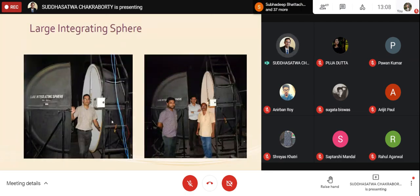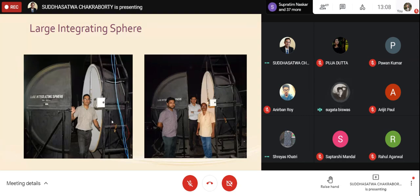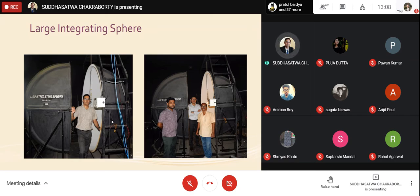Now we come to the integrating sphere, which is used to measure luminous flux coming out from a source. Our sphere has a diameter of 2.5 meters with two hemispheres that close together during measurement. The luminous flux can be measured using a photometer or using an integrating sphere. The sphere integrates all reflected and inter-reflected lights. There is a hanging arrangement inside to mount the light source whose luminous flux we want to measure.